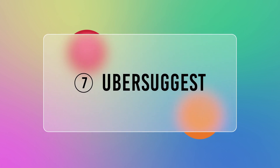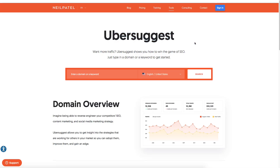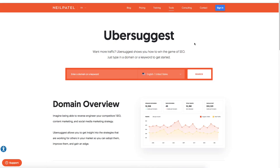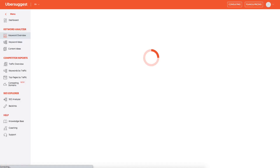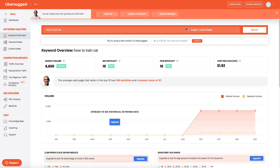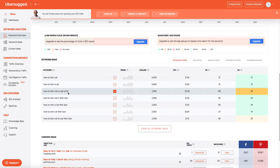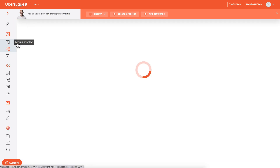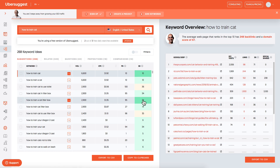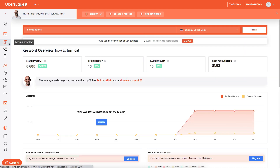Number seven: Ubersuggest. Ubersuggest is a simple tool for doing market research on keywords and content. All you have to do is input a phrase and it'll come up with a long list of additional keywords. In version 6.0, you can log into the Ubersuggest dashboard for free and trace the ranking of your competitor's website. Features include domain overview, top SEO pages, keyword ideas, content suggestions, and backlink data. Ubersuggest is free to use.